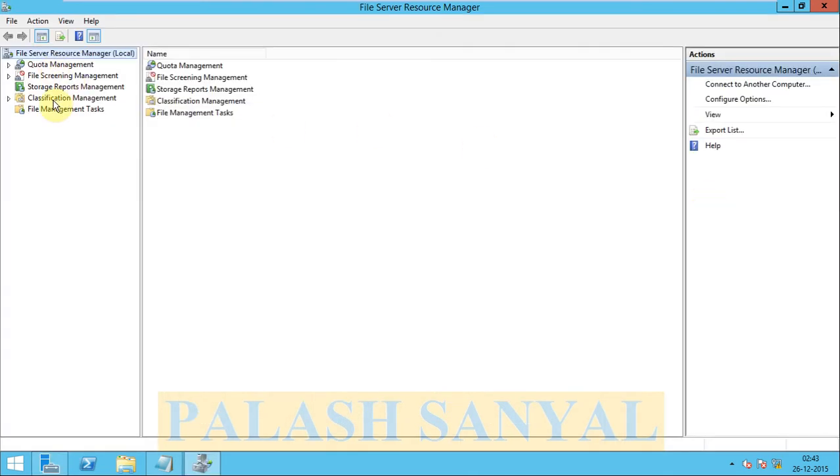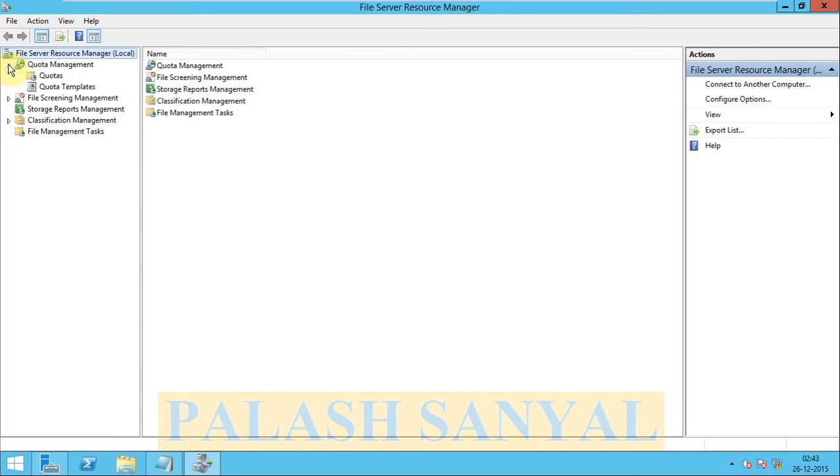There are a lot of options: quota management, file screening management. We'll do one by one, but first we create a template.